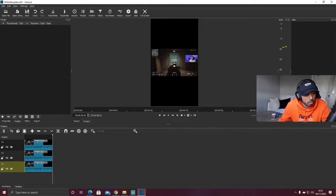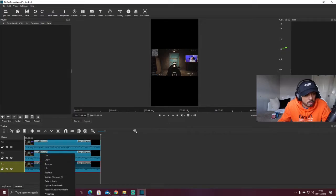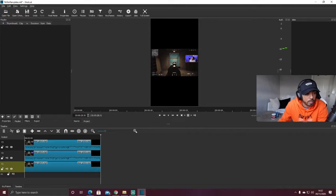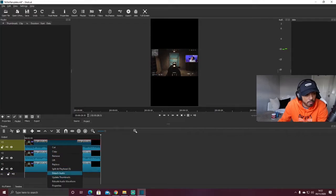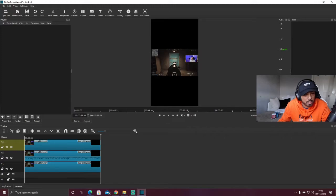On the bottom layer (V1) and top layer (V3), we want to remove the audio since we don't need audio on all three clips. Right-click the clip, select 'Detach Audio', then hit Delete on your keyboard. Do the same for V3 — right-click, detach audio, delete. We only want audio running on the middle clip.